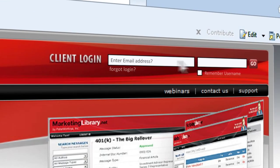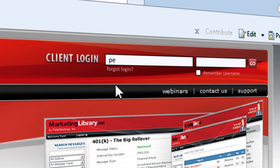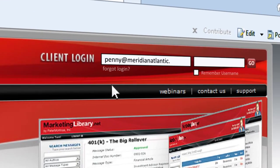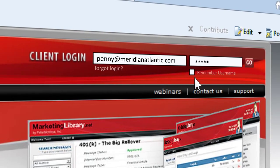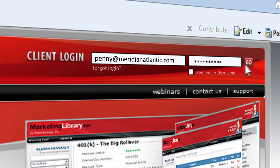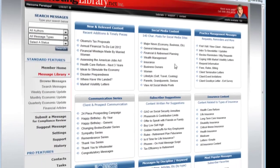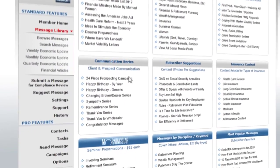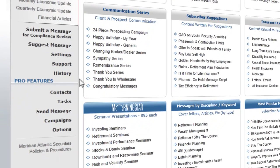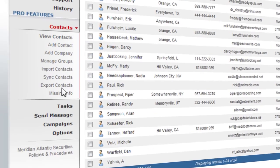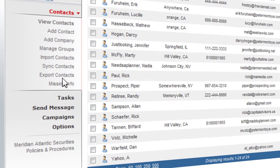Start by logging into your Marketing Pro account. On the Member Home page, click the Contact link on the left navigation bar. From the drop-down, select Sync Contacts.